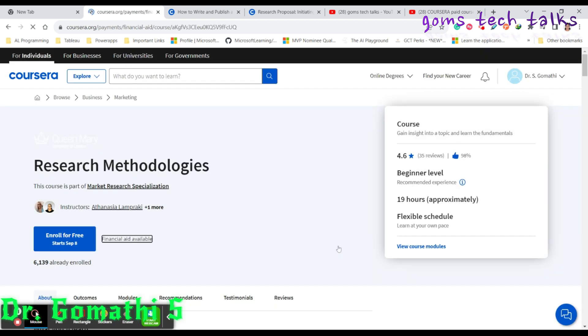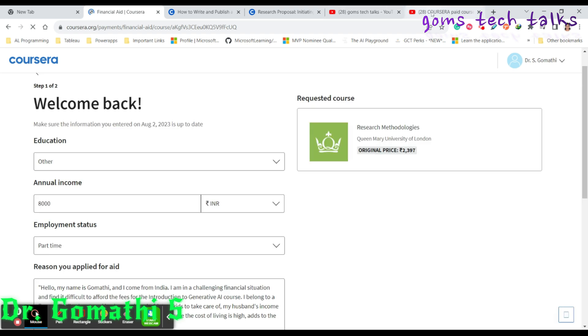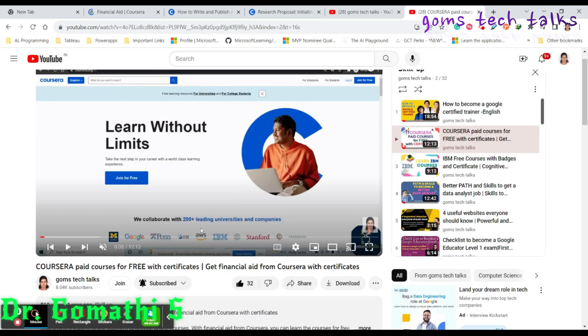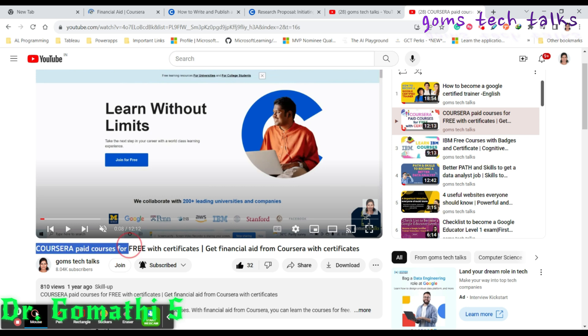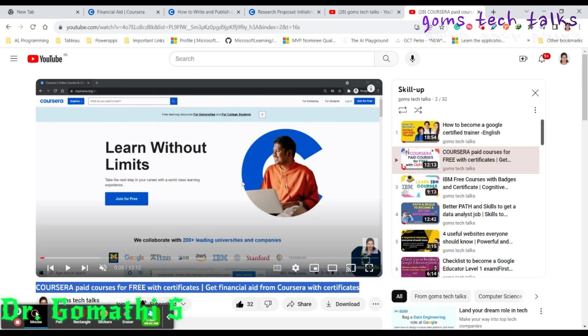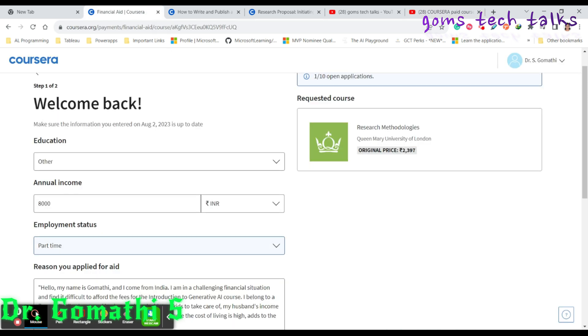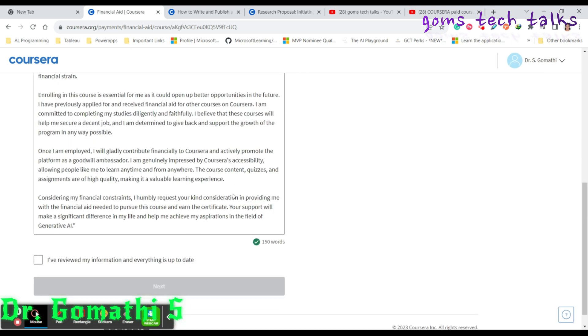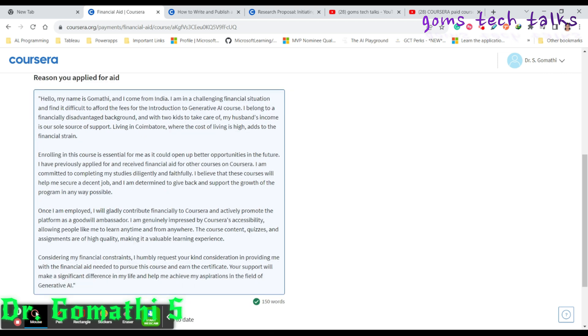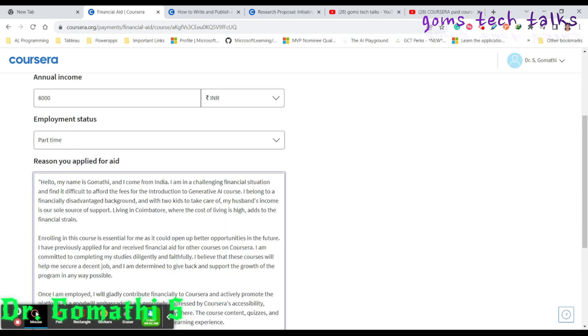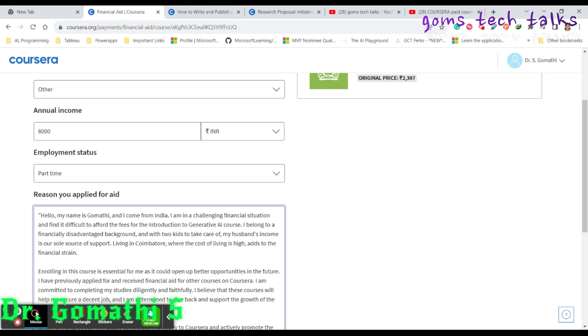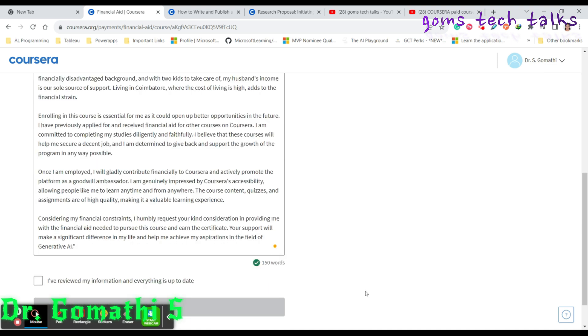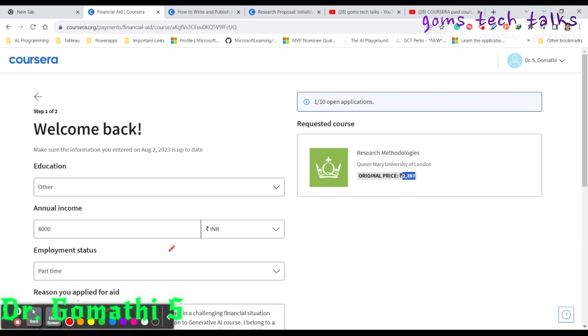This course is provided to us by Queen Mary University of London. This is the course name which we are going to apply for, just click continue. It will take you to the financial aid application form. I have clearly explained how to apply for financial aid in Coursera in a specific video. I'll also share this link so you can easily apply.